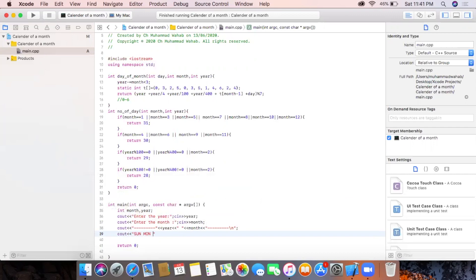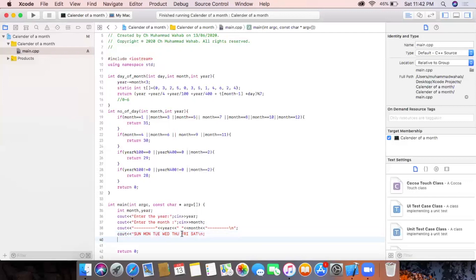Then we print the names of the days of the week: Sunday, Monday, Tuesday, Wednesday, Thursday, Friday, and Saturday.